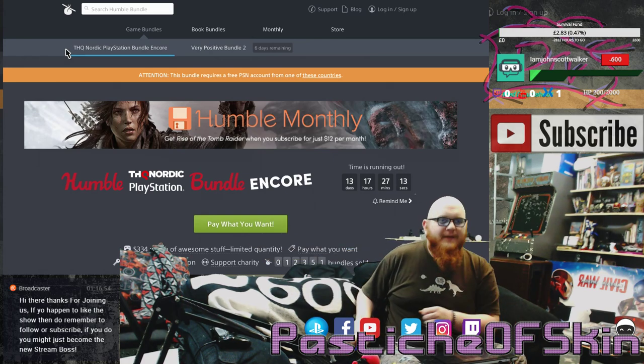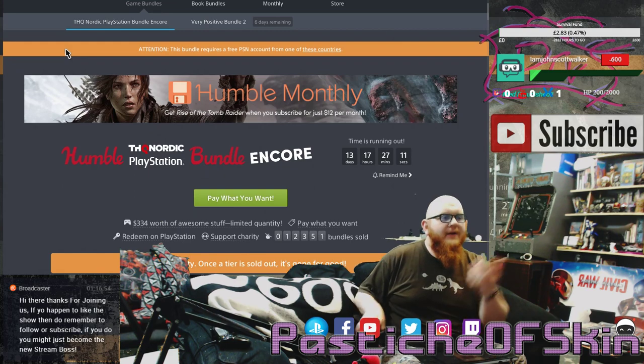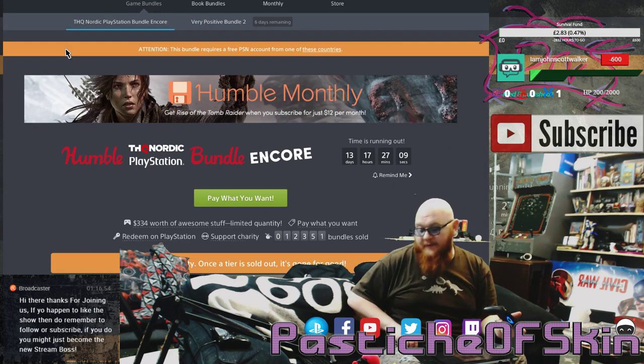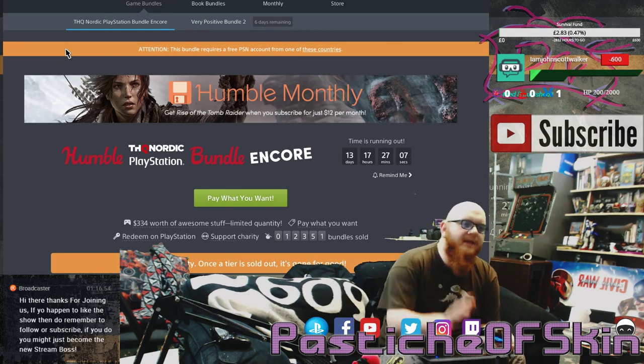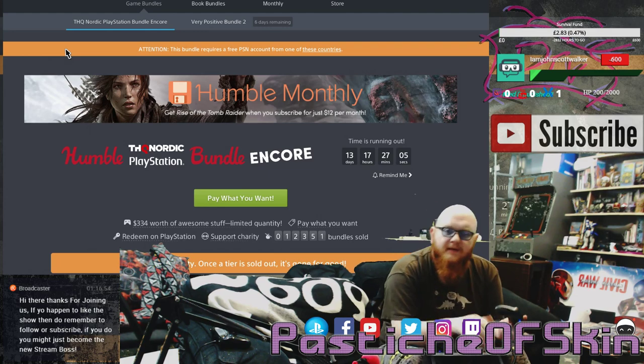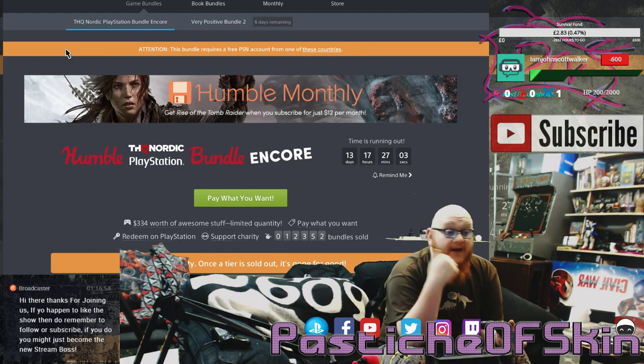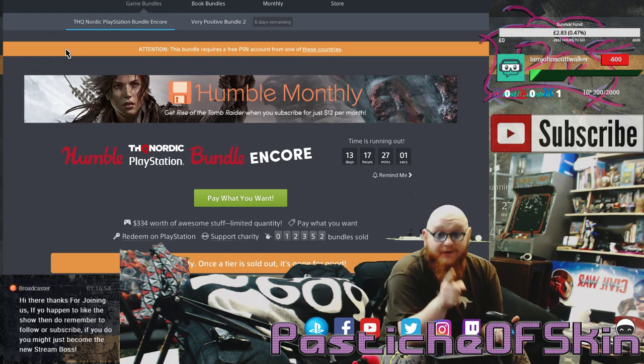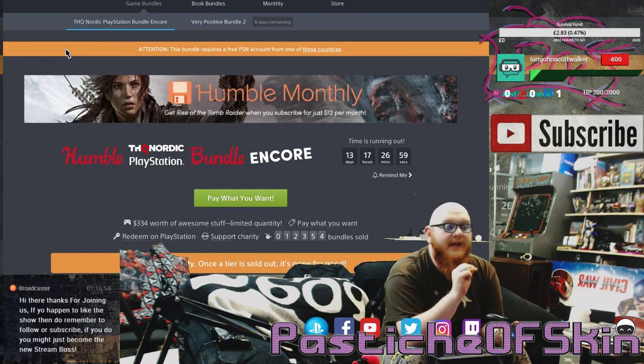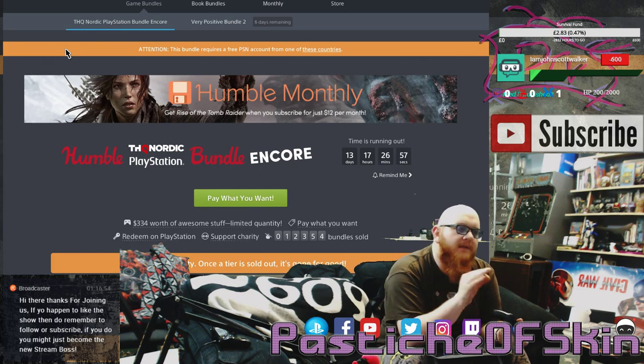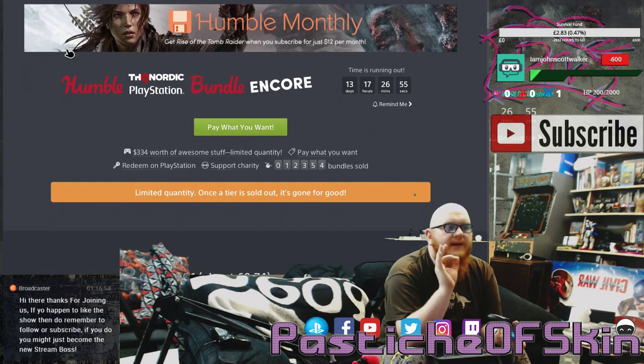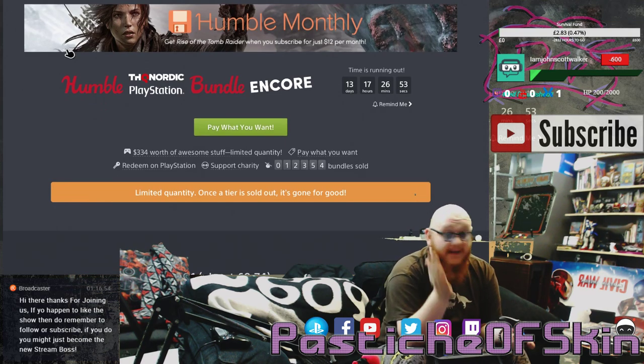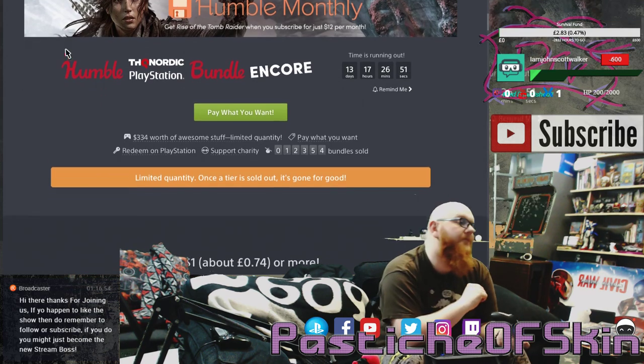Actually it's kind of awkward because my bag's thrown in the way. $334 worth of awesome stuff. Let's take a quick look at this bundle and see what the different tiers are. You can buy this for yourself and give to charity. This is the encore of this bundle. Because it's limited quantity, once a tier is sold out it's gone for good.